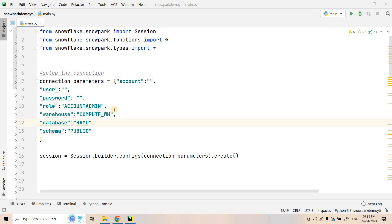Hello friends, welcome to our channel Knowledge Amplifier. Today in this video we are going to explore how we can work with the copy command in Snowpark. In our previous video we discussed different concepts related to the Snowflake copy command — all the prerequisite links will be shared in the description box. Now let's try to use those same copy command concepts with Snowpark.